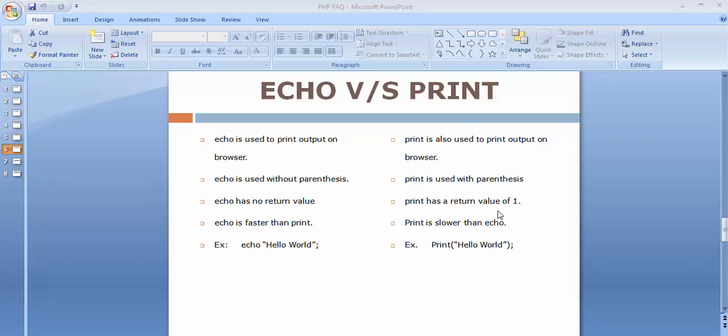The fourth point is echo is faster than print. The performance and the speed of echo is faster than print, but print is slower than echo.